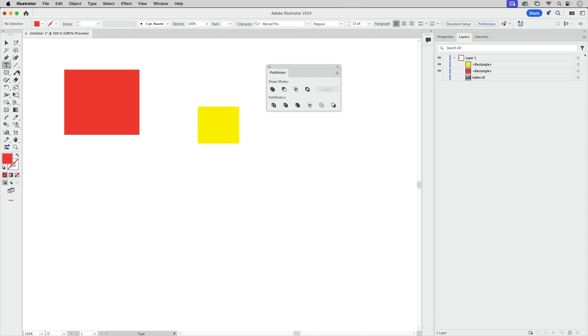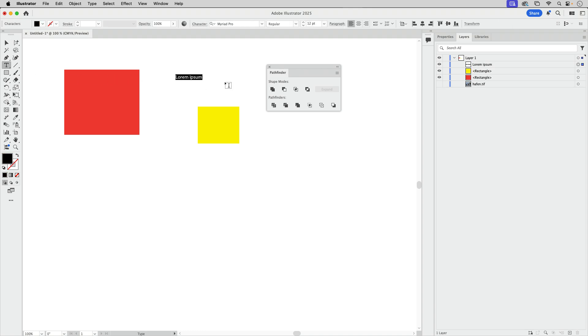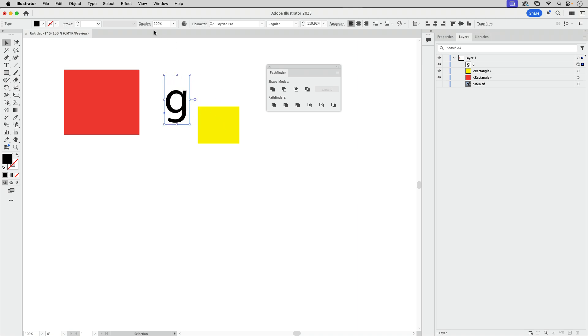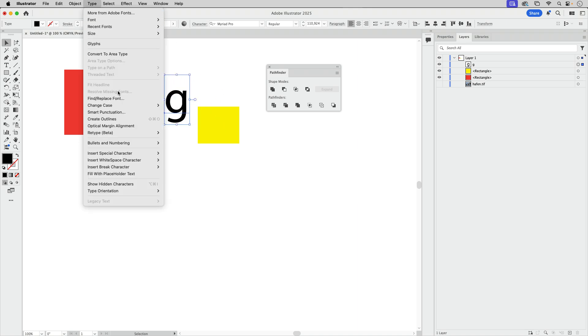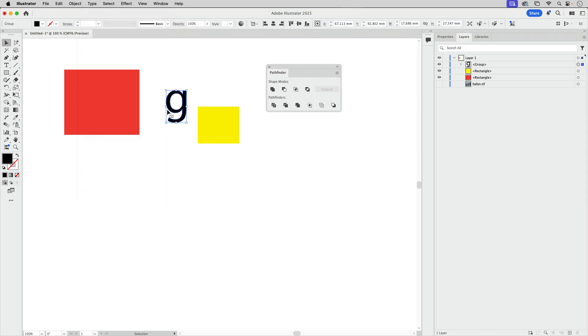There are more methods. Now I'm going to type some text. I'm going to type the letter G. And you see it has a counter. So let's go to type and create outlines.